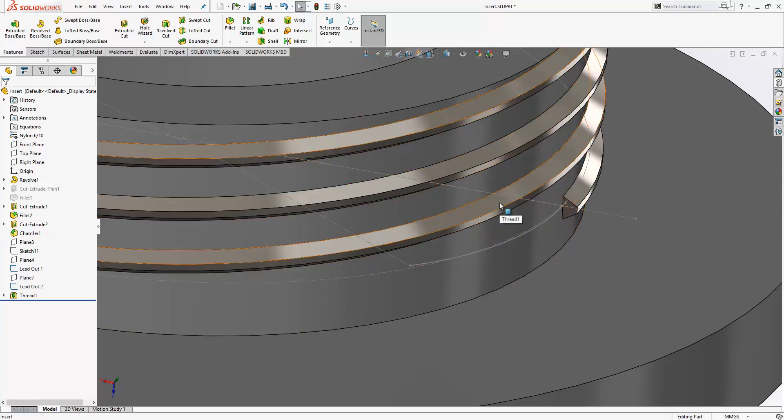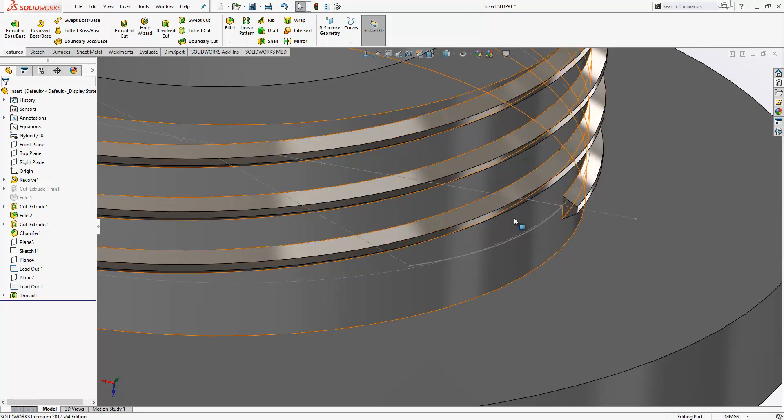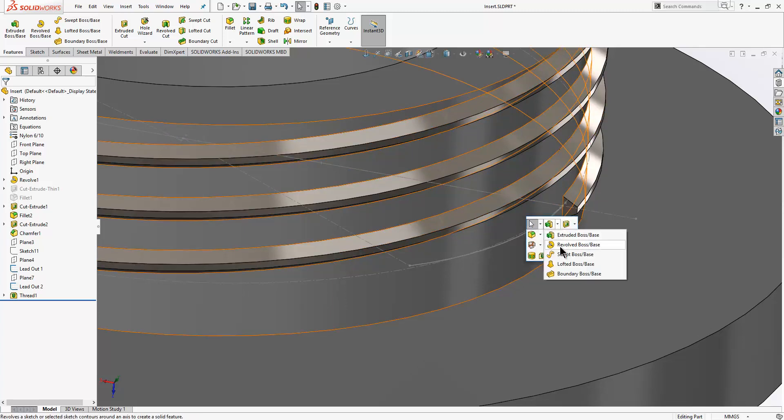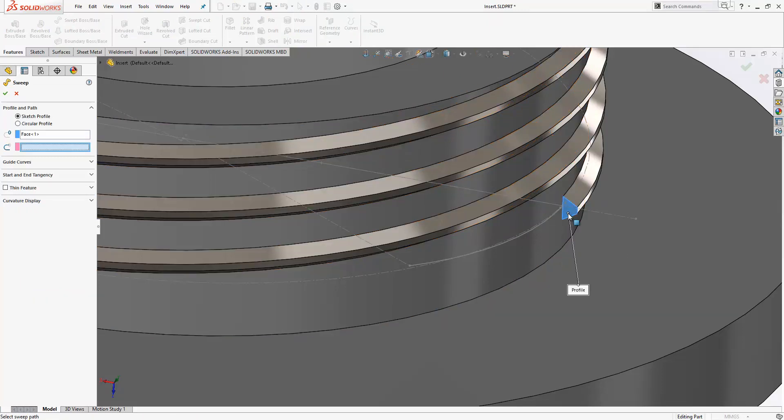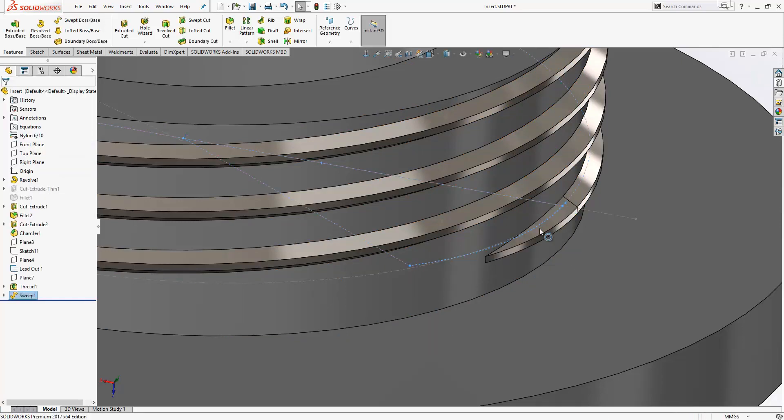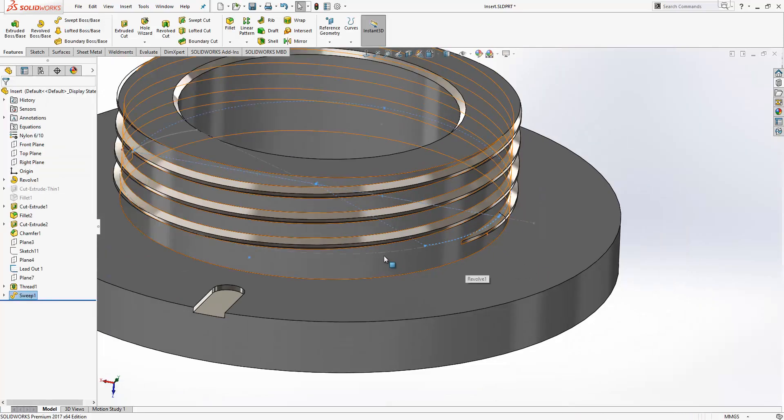Now when I go into my sweep feature, it's actually possible for me to select a face directly rather than having to convert to a sketch, making the whole process much quicker.